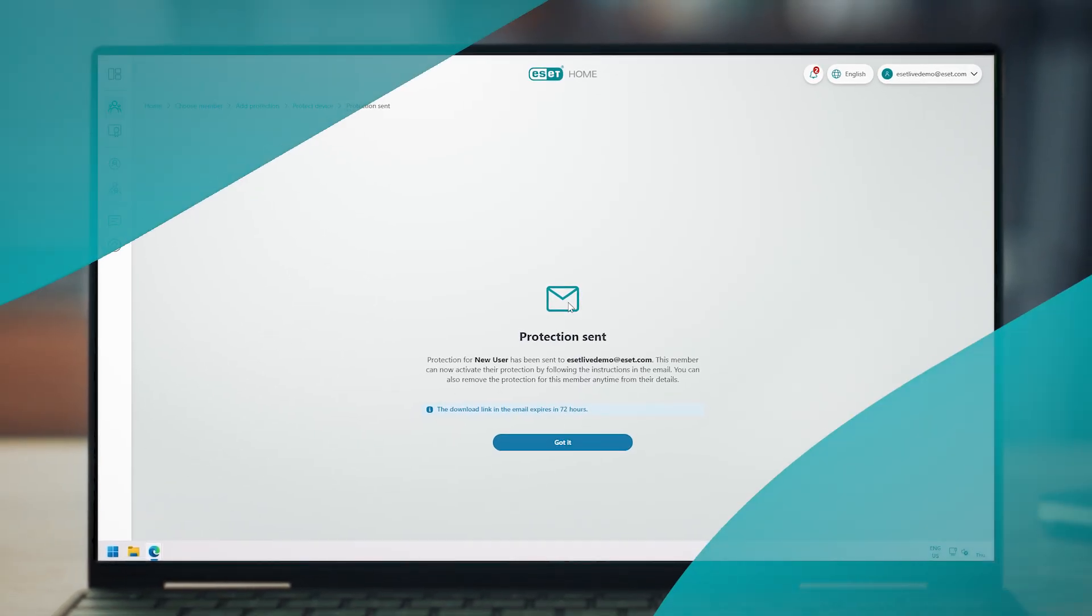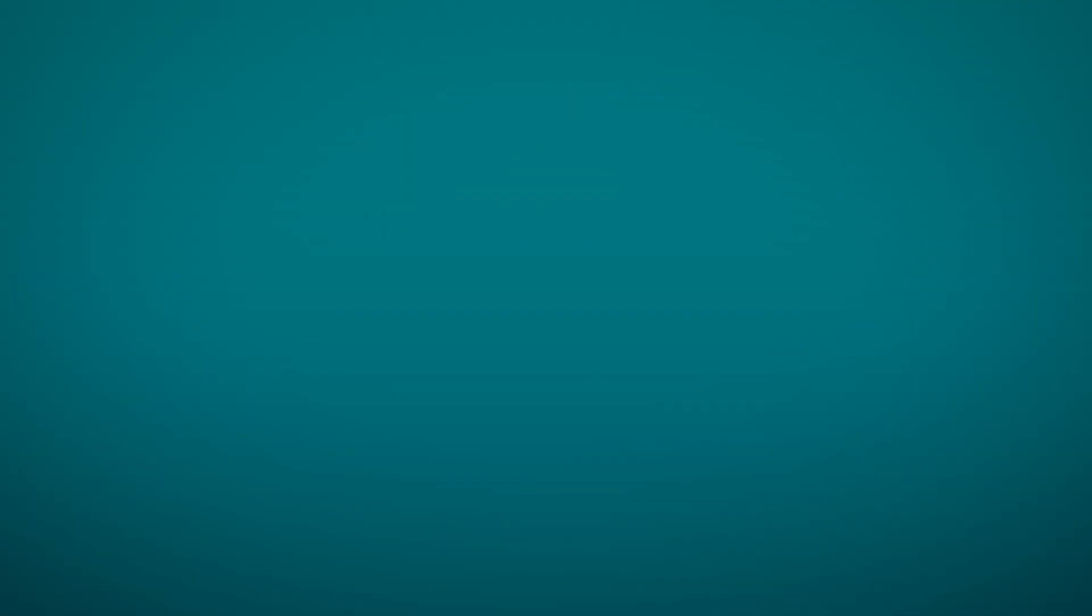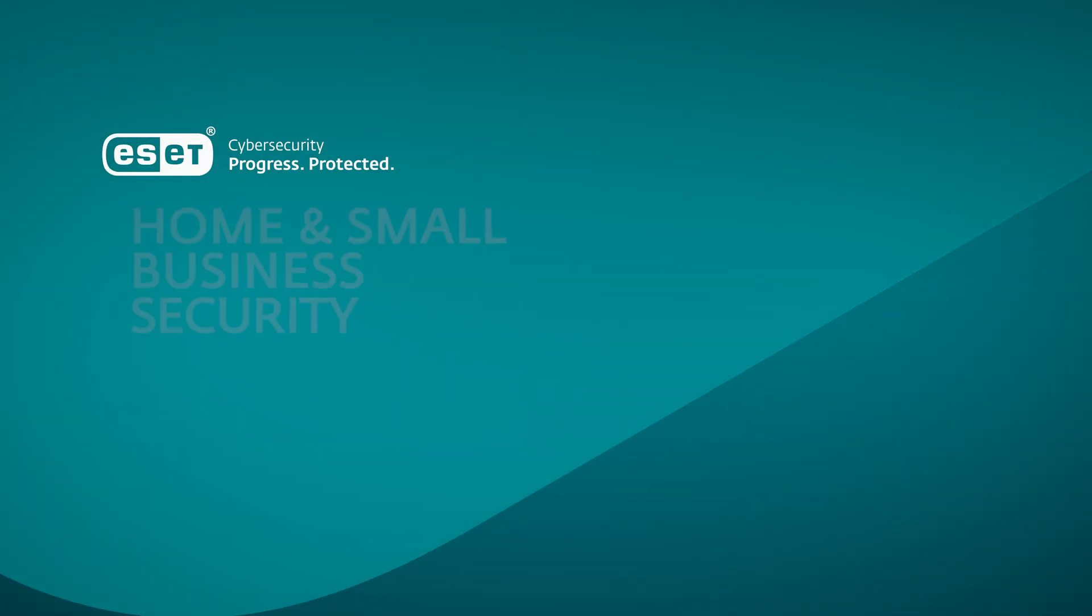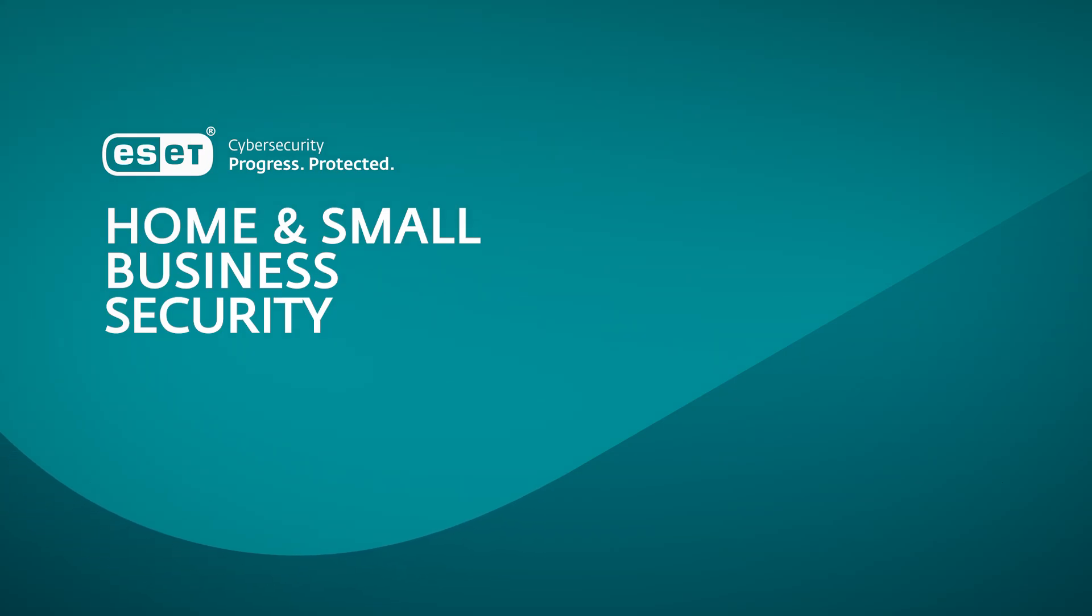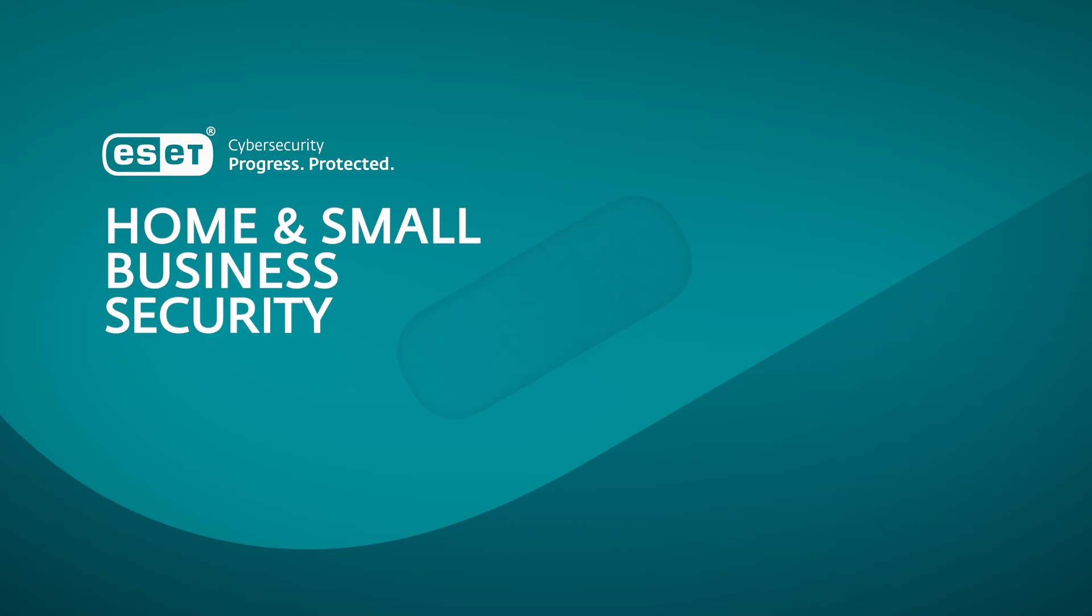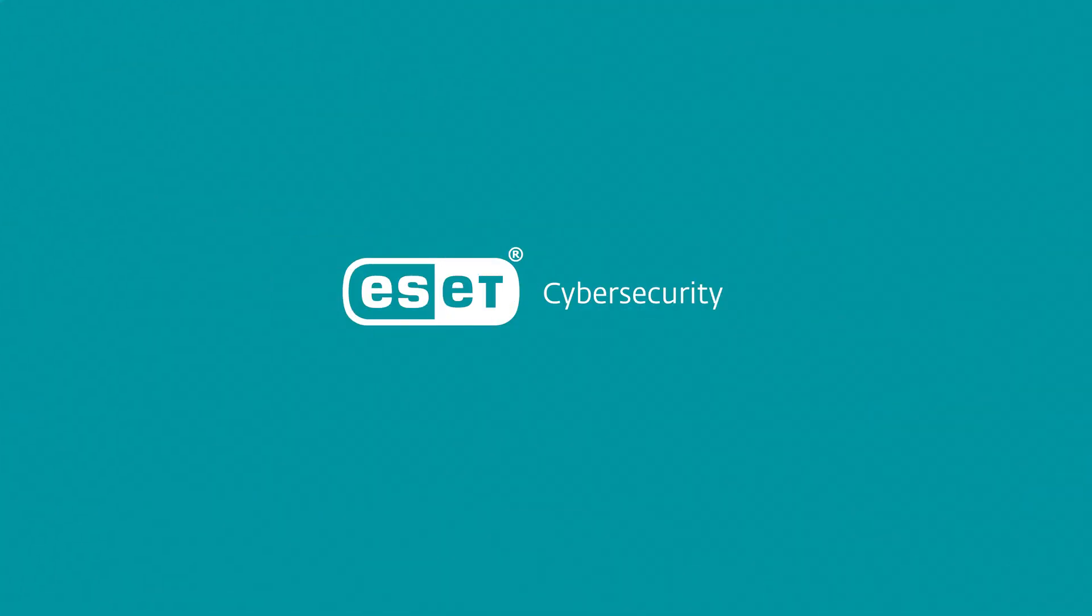We hope you found this tutorial helpful and easy to follow. Thank you for choosing ESET Security. When technology enables progress, ESET is here to protect it. ESET Cybersecurity. Progress. Protected.